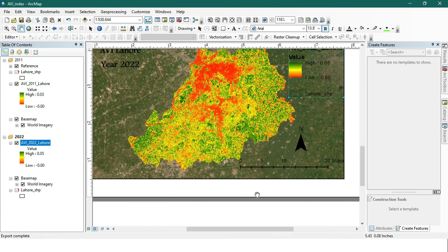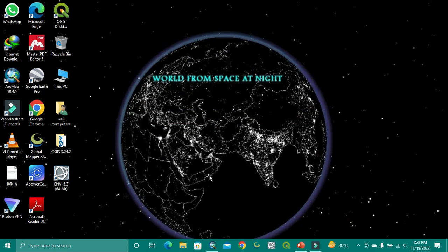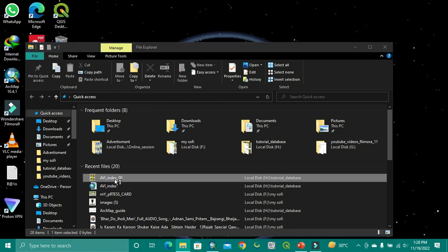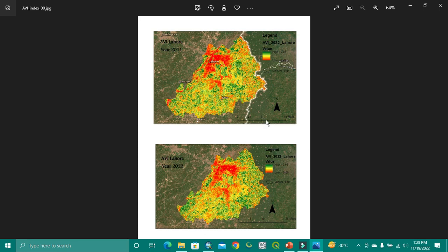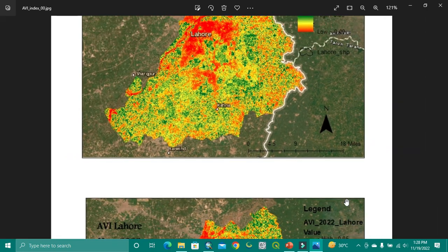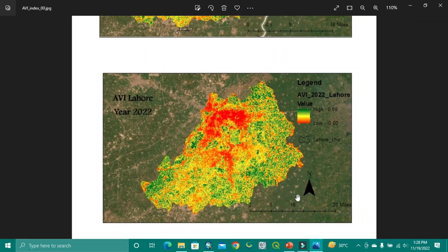Now I'm showing you the exported image to see how it looks. I'm opening the image I exported from Quick Access and showing that no reference text is shown at all. As you can see, there is no text — not even at the bottom. I hope you liked it, thanks for watching.